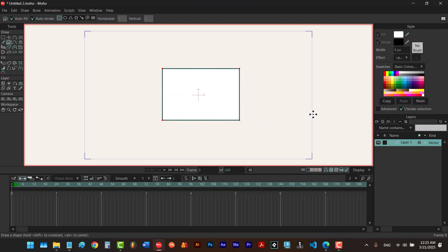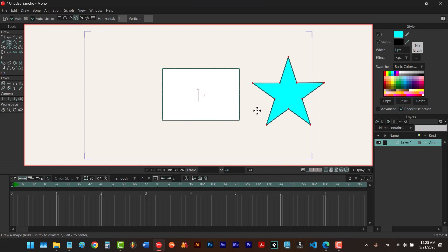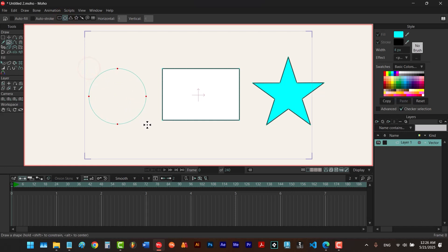Next let me choose a different color like blue and I choose the star and draw it somewhere around here, and also let's have another shape with no fill or stroke. To draw that I'm going to uncheck auto stroke and auto fill, then I choose circle and I draw a circle with no fill or stroke.